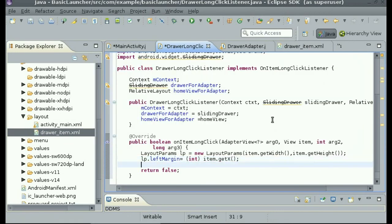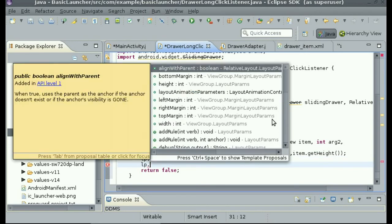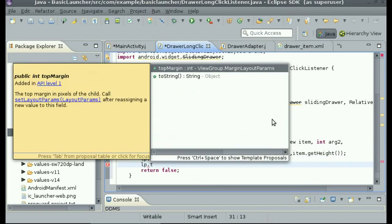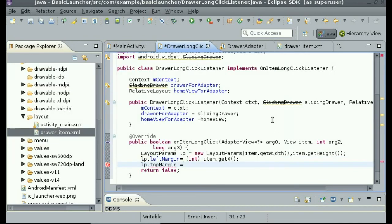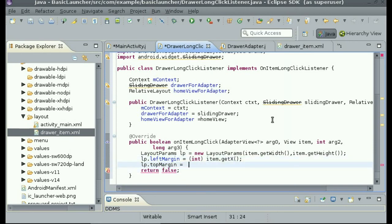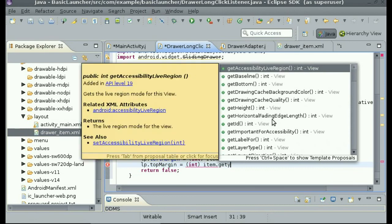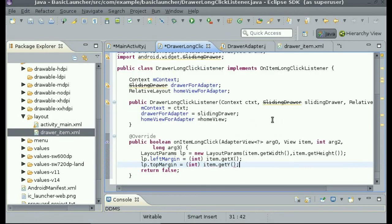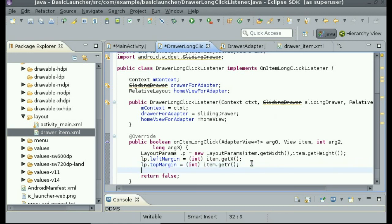And then lp.topMargin equals cast to int, item.getY(). So now we have the width, height, x and y location all inside of layout parameters.